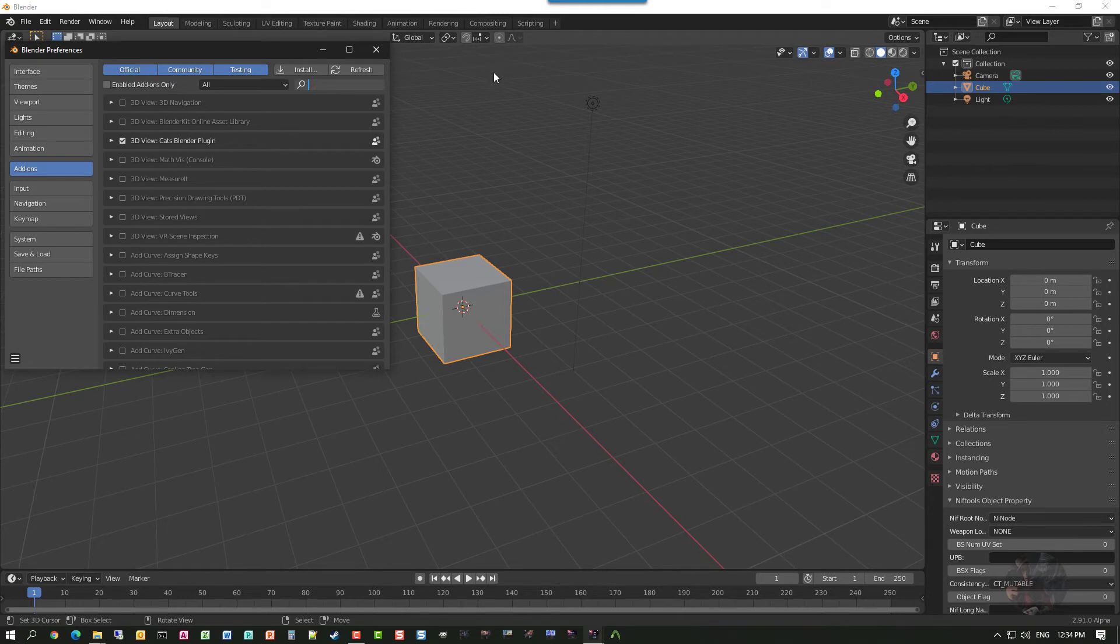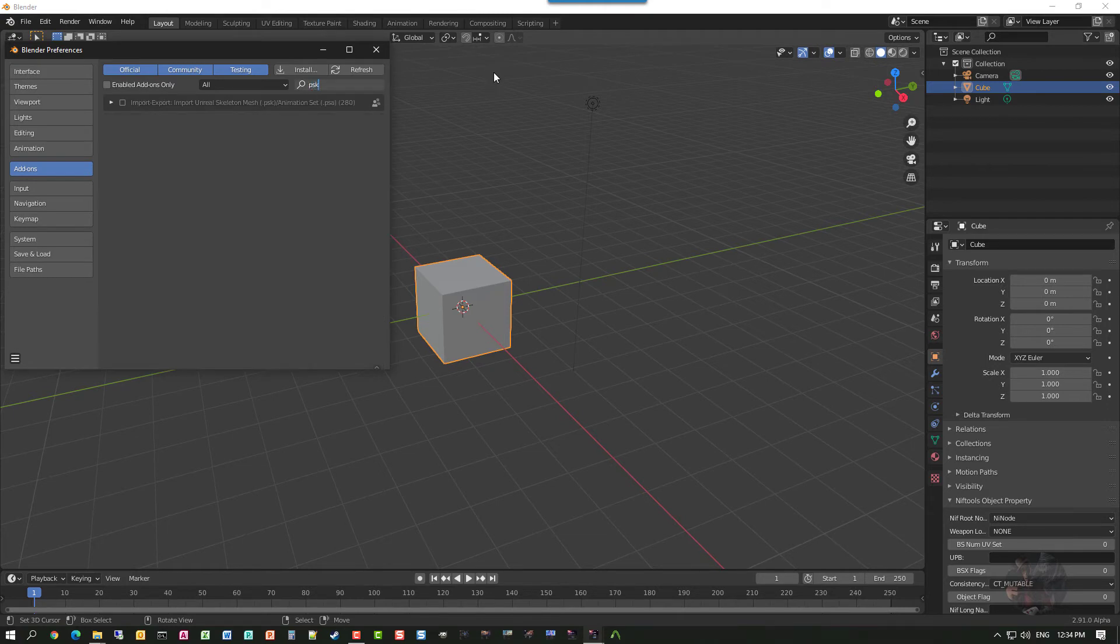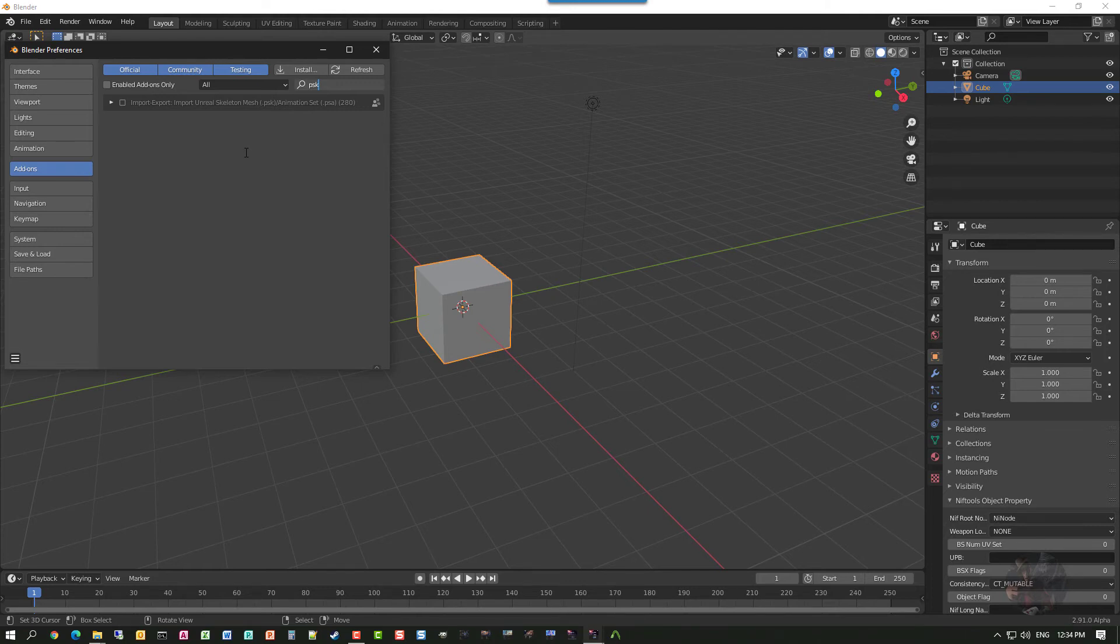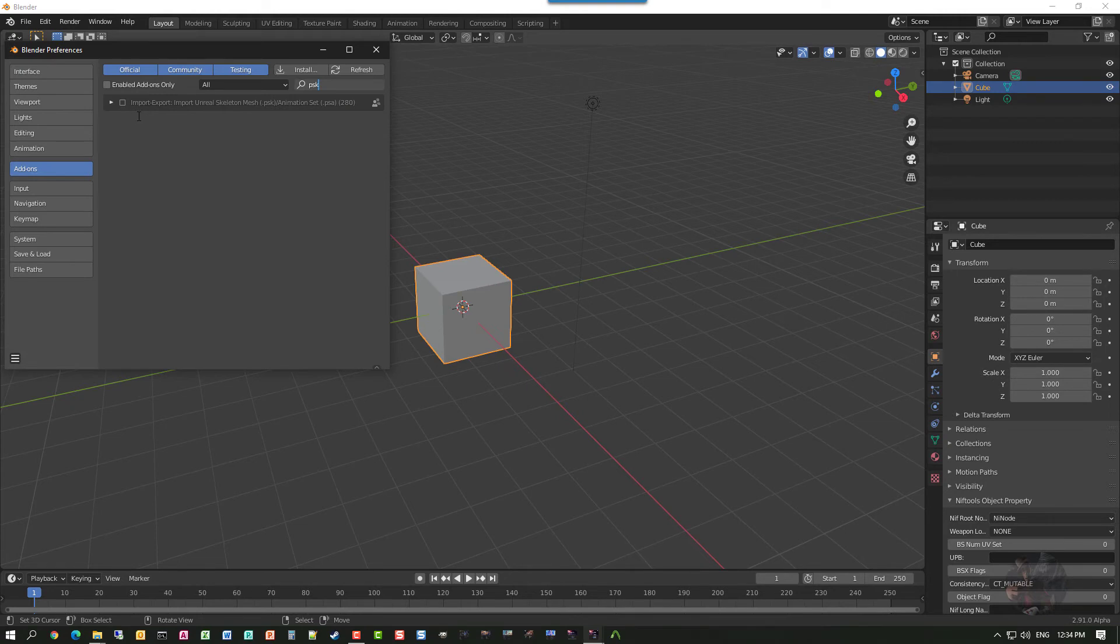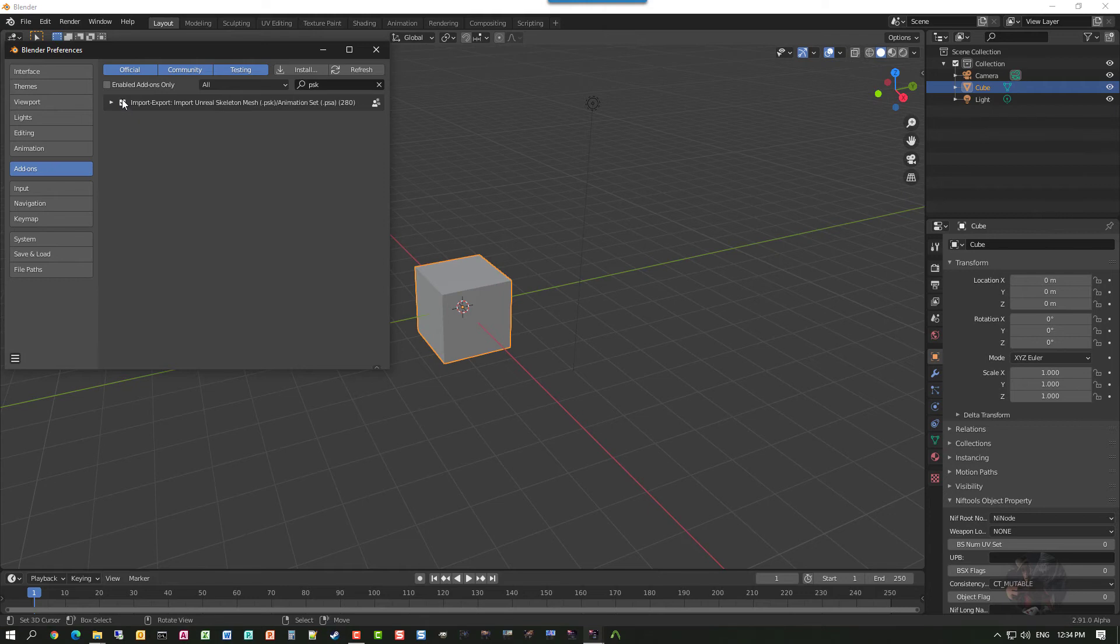Now if I type in PSK, it finds it. Okay, what that does is it forces Blender to go back and look at those folders and find out if there's any new add-ons that you've added. As I say, add-ons install in disabled mode. I have to turn it on. So I click on the little box here. And it's on.